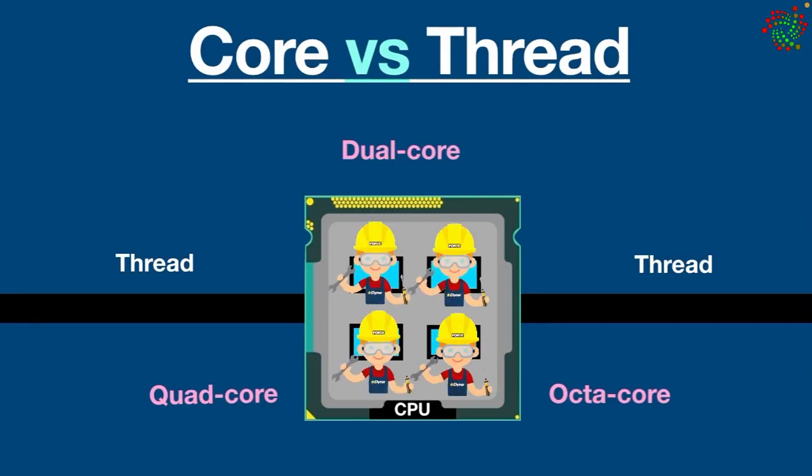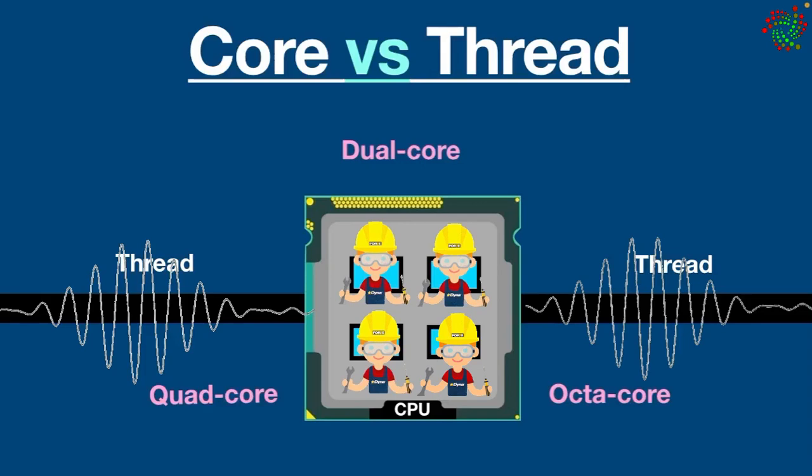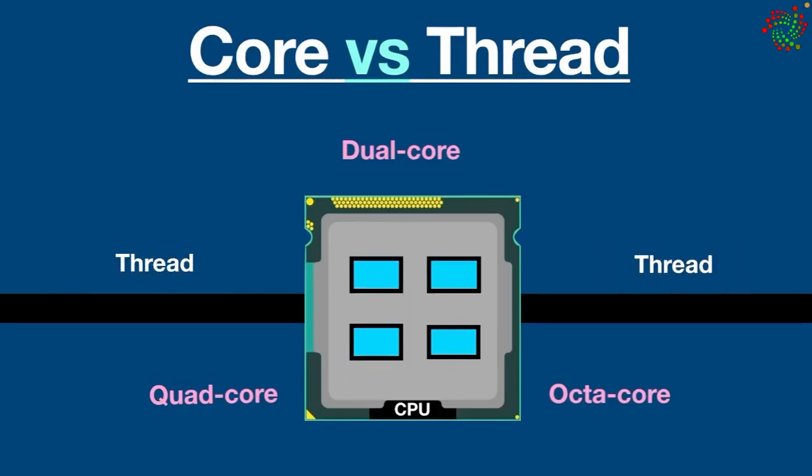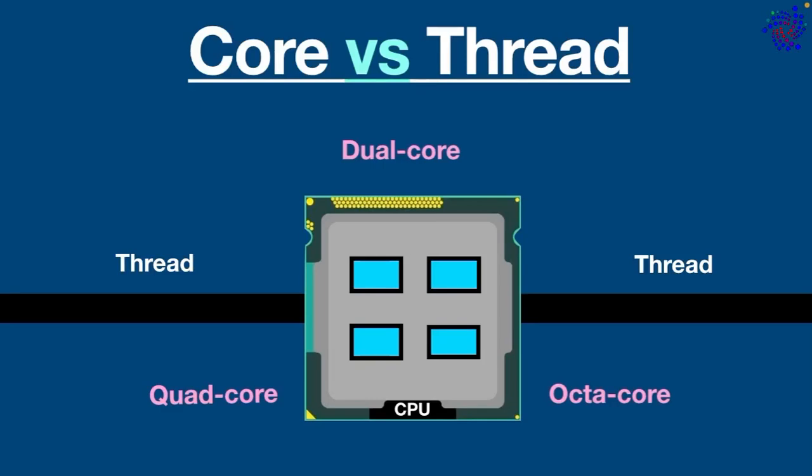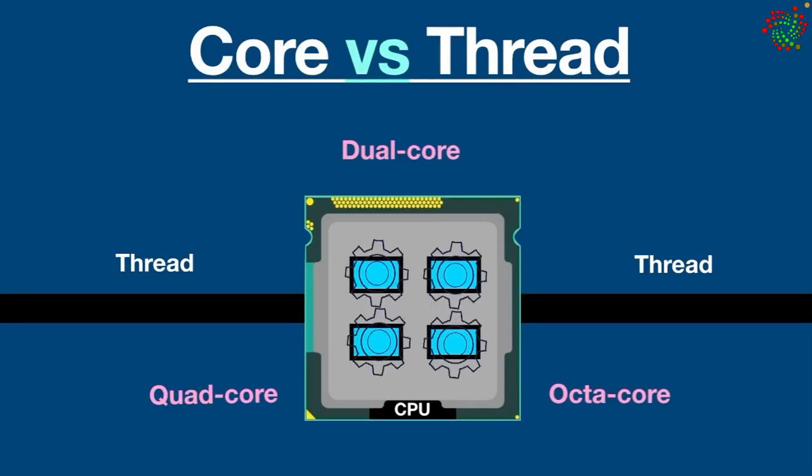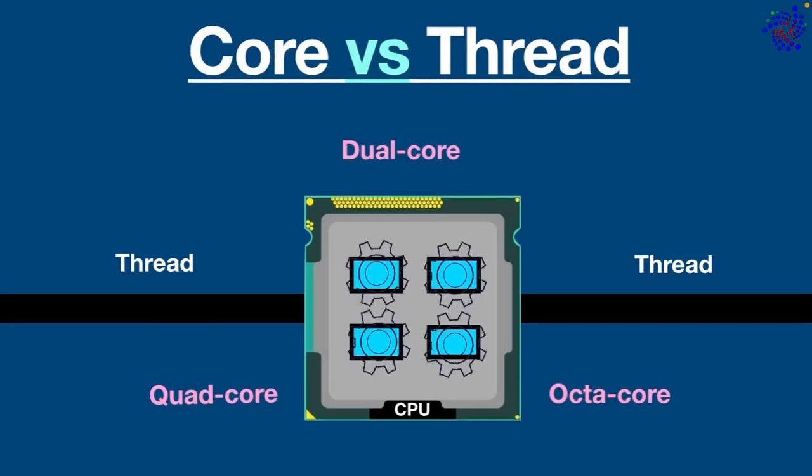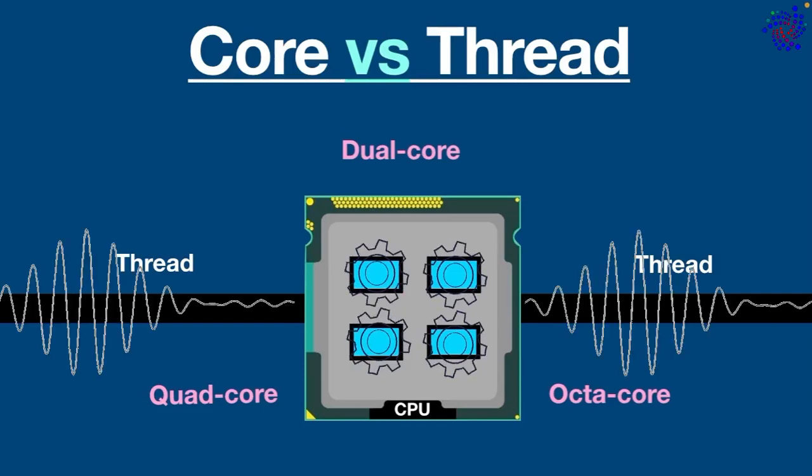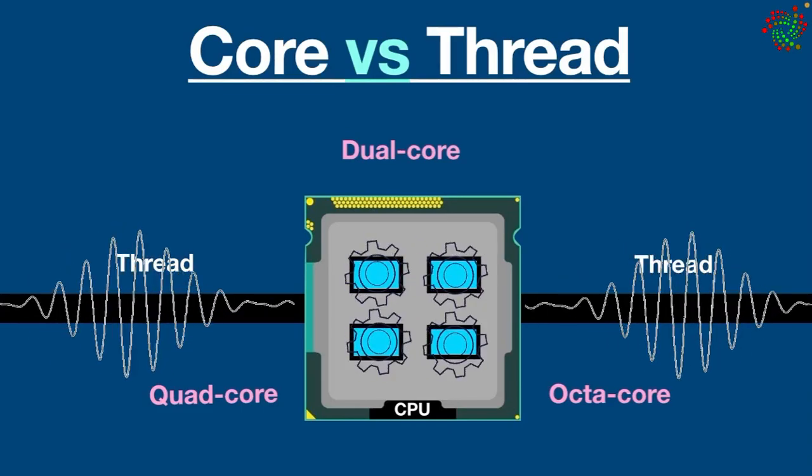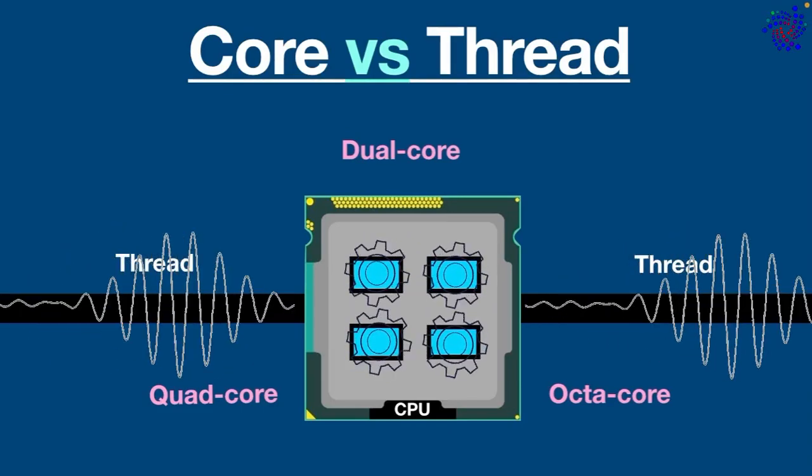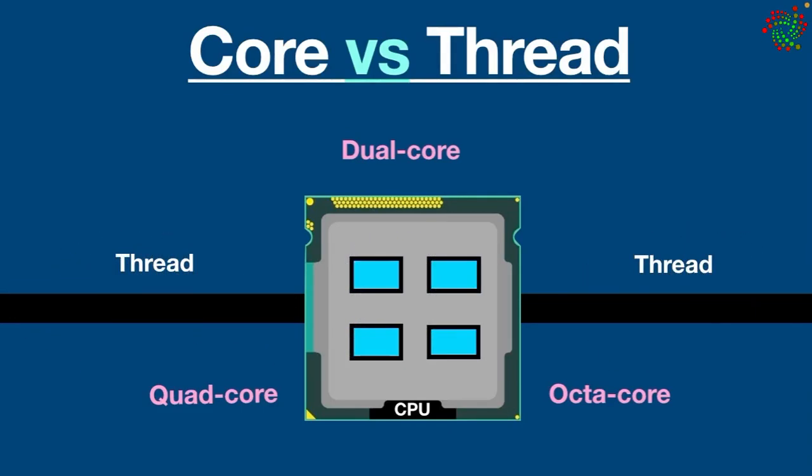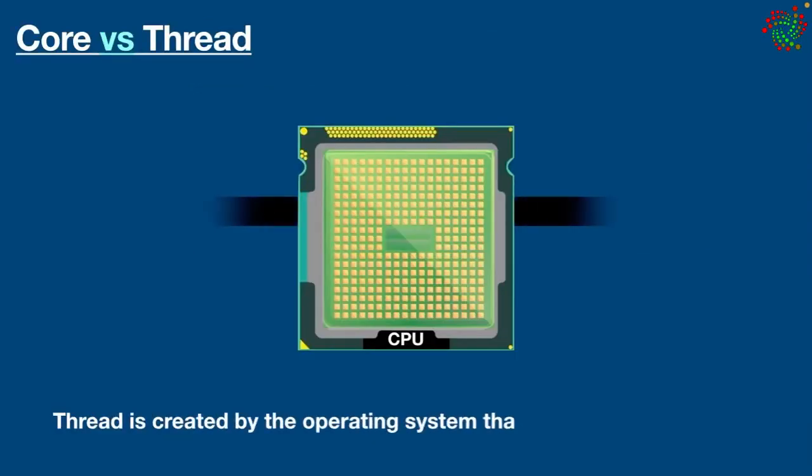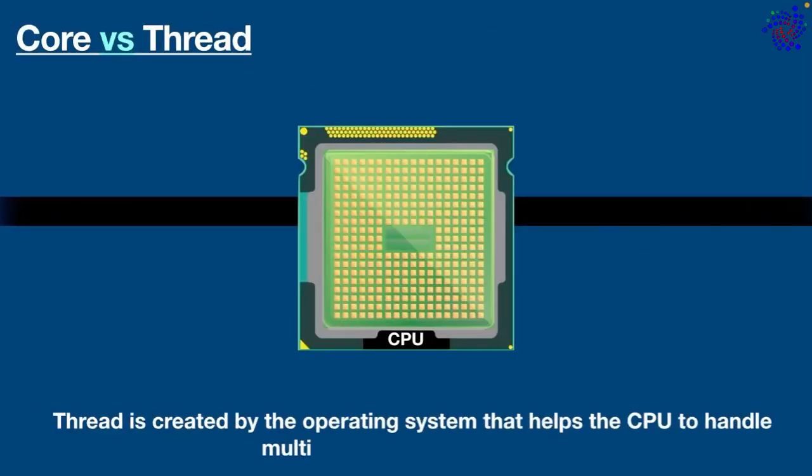You can think of each core as a worker who receives instructions and processes the data. The most important thing to remember is as the number of cores increases, so does processing speed. The more cores a processor has, the faster it can carry out tasks. Alright, now let's move on to thread.